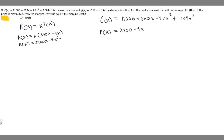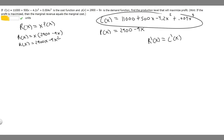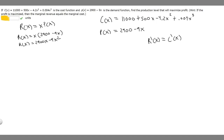We need to realize that R prime of x is equal to C prime of x — so the derivative of the revenue function is going to equal the derivative of the cost function. Let's find the derivatives of both and set the equation equal to zero.